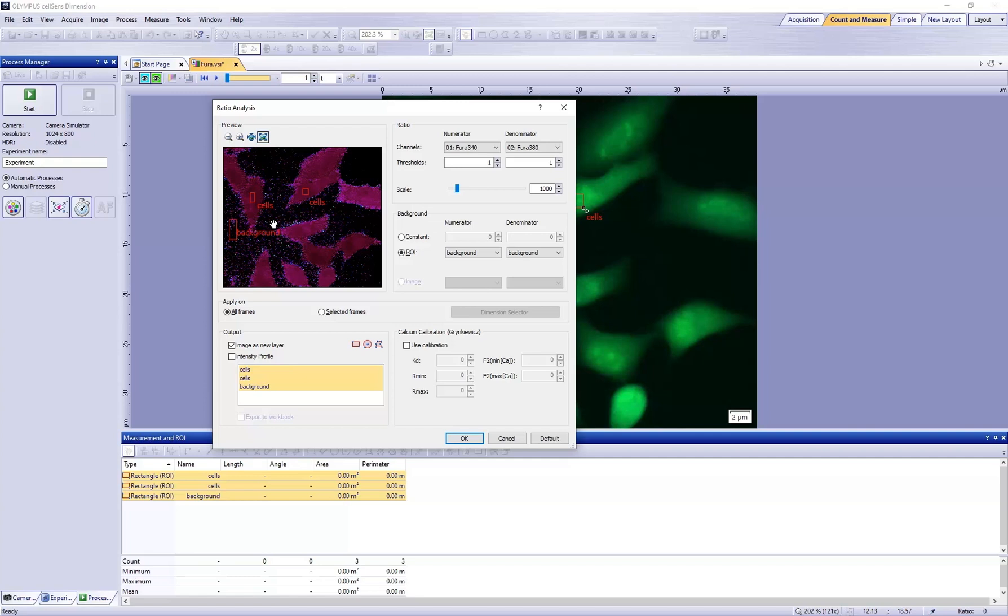The ratio image is a gray value image which automatically has a predefined pseudo color table applied to it in the preview window. High ratio values are displayed in red with this pseudo color table. Low ratio values are displayed in magenta.